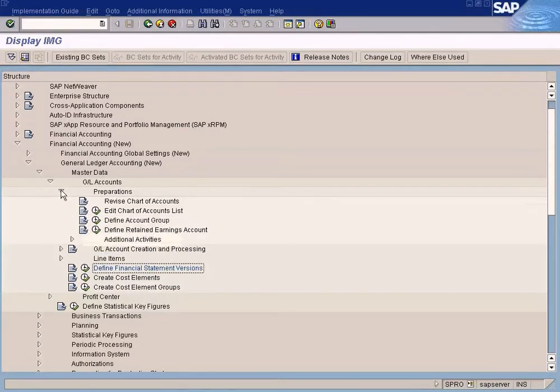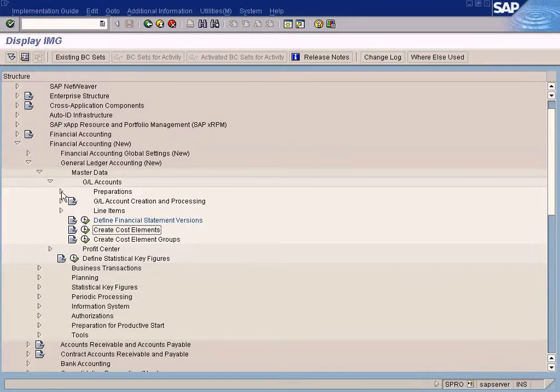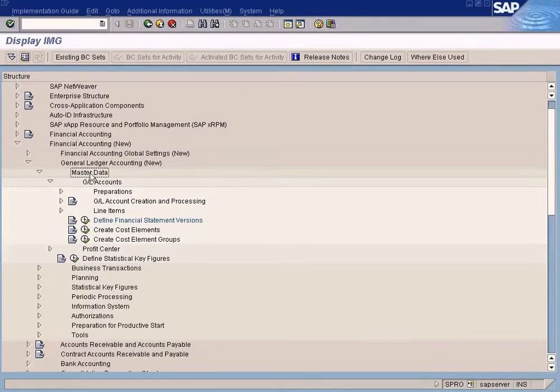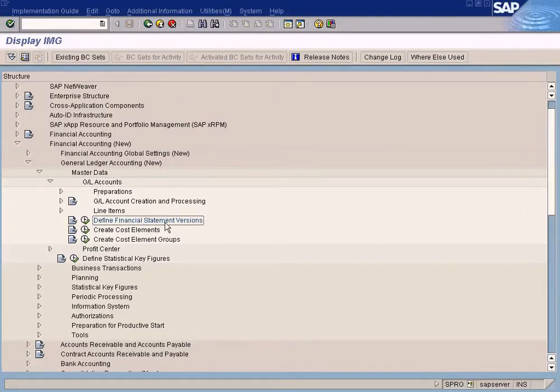It's under Financial Accounting New, General Ledger Accounting New, Master Data, GL Accounts, Define Financial Statement Version.